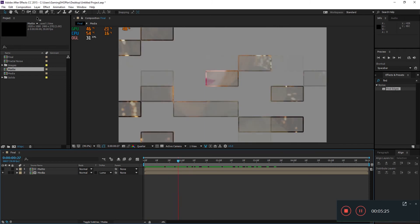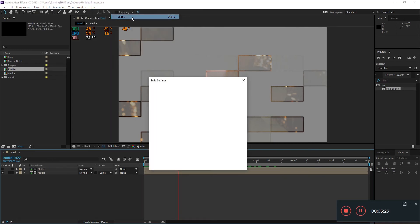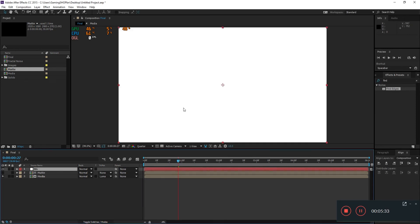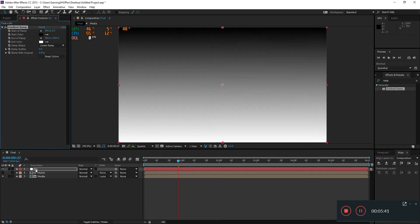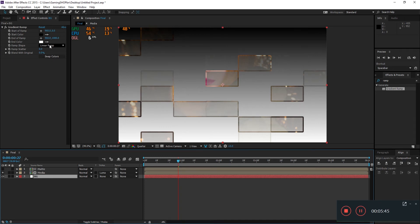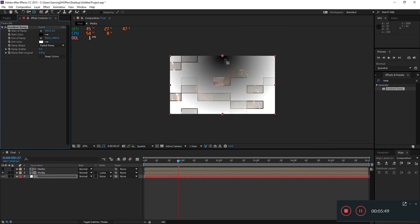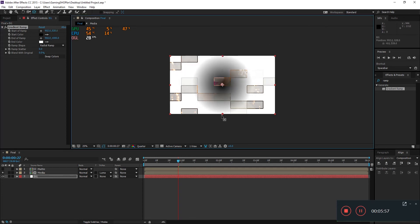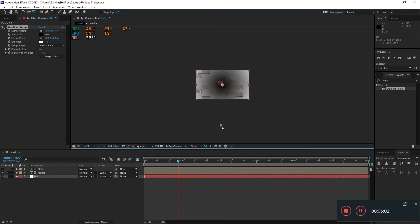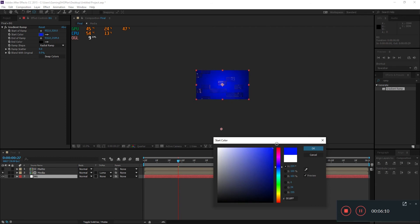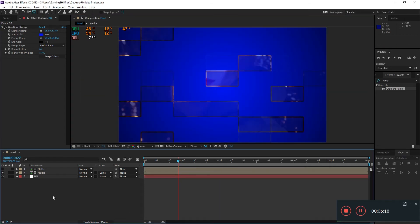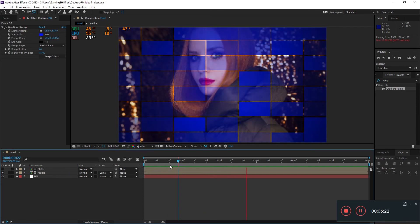To add a background so we don't see just gray, go to Layer > New > Solid and call it 'BG.' Go to Effects and Presets and type 'ramp,' then apply Radial Ramp. Use the anchor point tool (press Y) to reposition the ramp center. Hit swap colors, then pick a blue color. When you hit 0, you'll get this nice transition looking very nice.